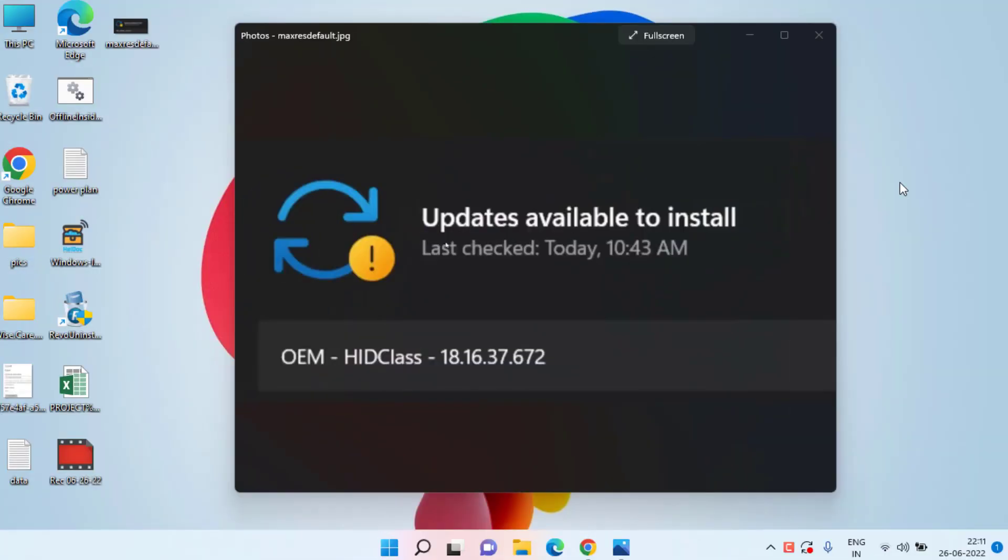Hey guys, and once again welcome back. This short video is all about fixing your Windows update error OEM HID Class 18.16.37.672, which is not able to install in Windows 10 and Windows 11. So without wasting time, let's go ahead and I'll provide you the fix.